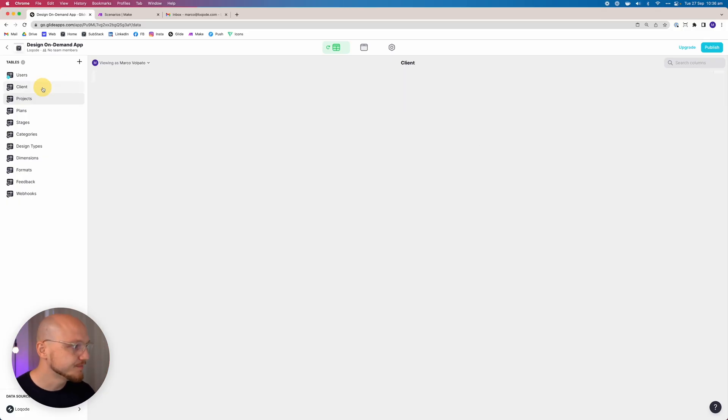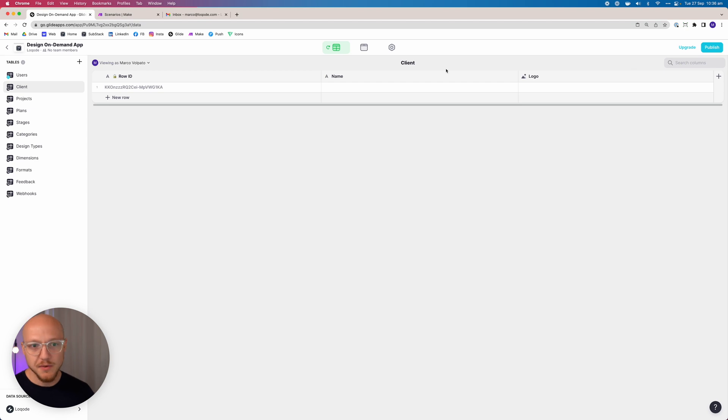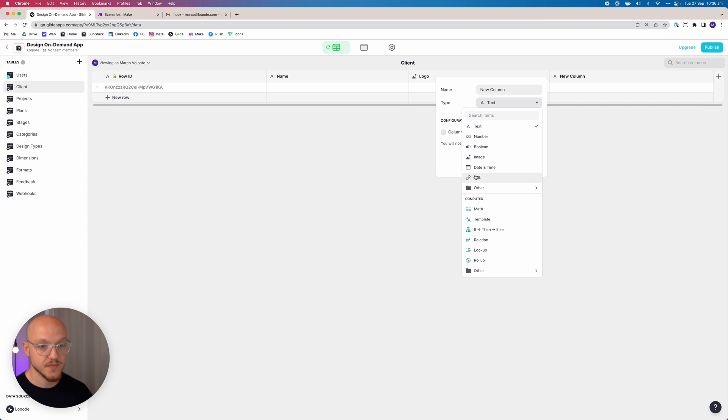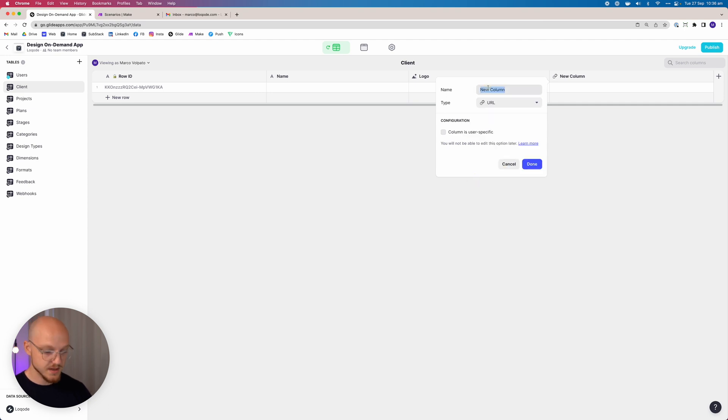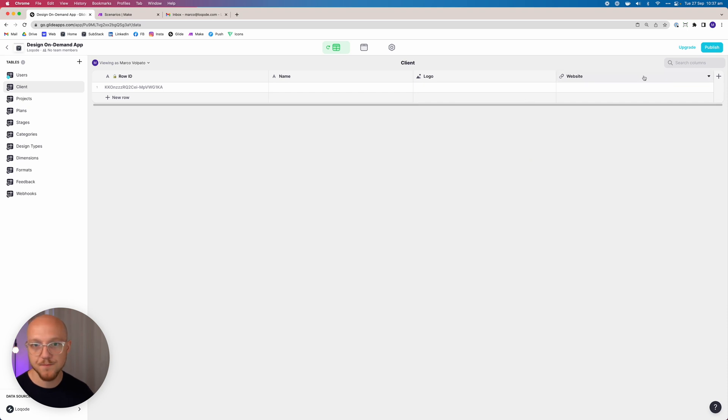We've got two more tables to edit: the client table and the user table. Let's jump into the client table now. We've already added the logo column, and what we want to do is add the website column, which is just a URL. We'll call that 'website' — done.